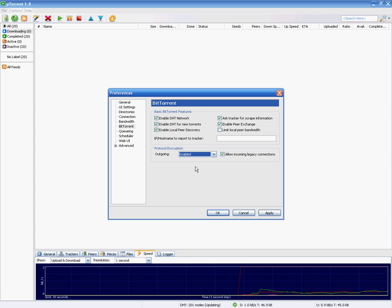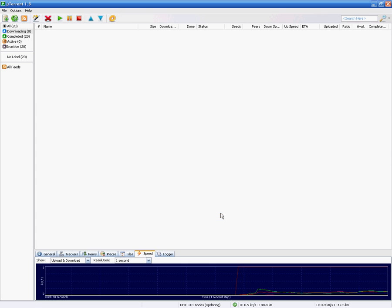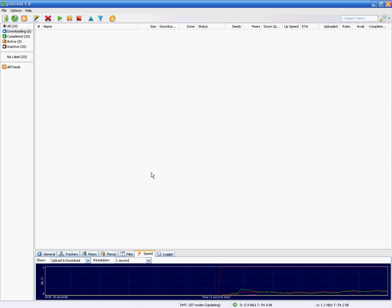Once this is done, then reboot your program and it should be all encrypted. It might take a little longer to connect to the peers, but it will be encrypted so they won't throttle you down.